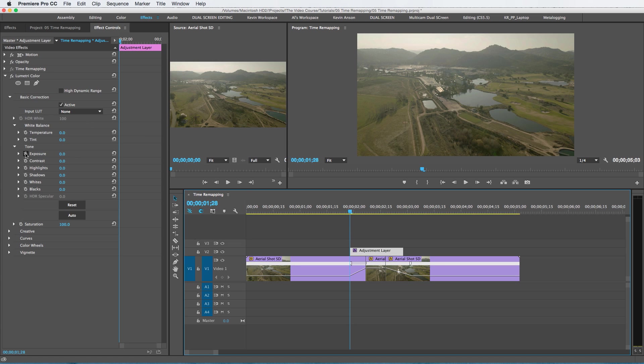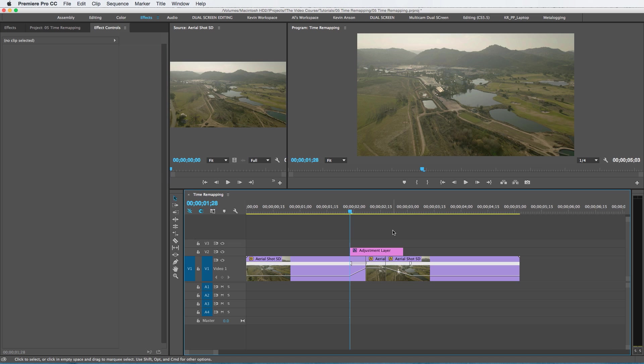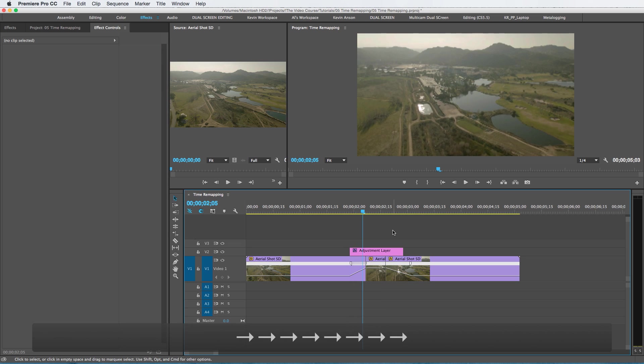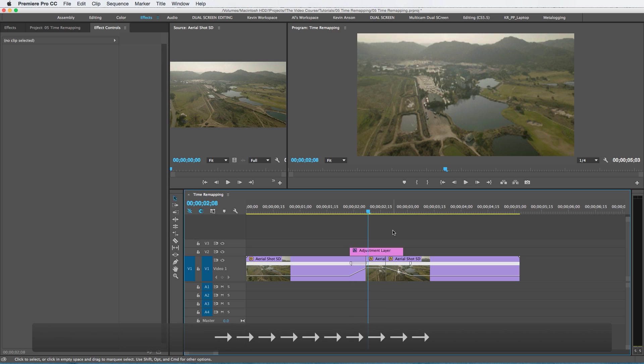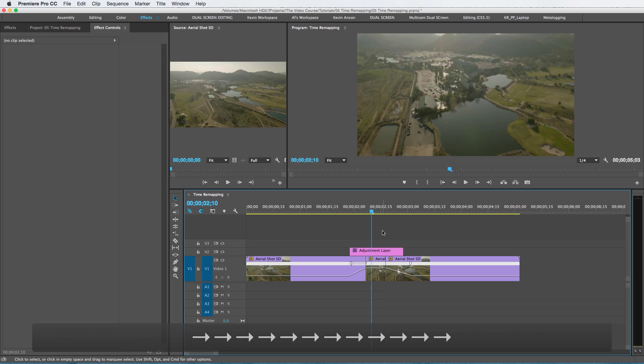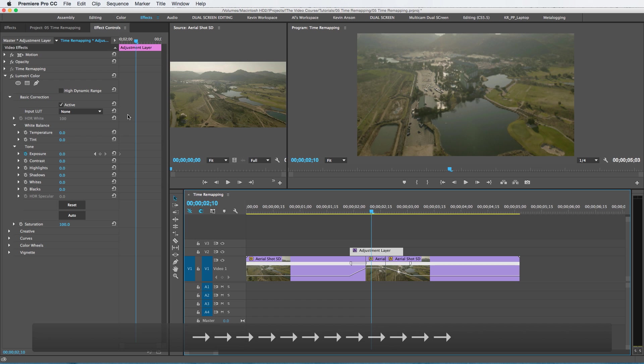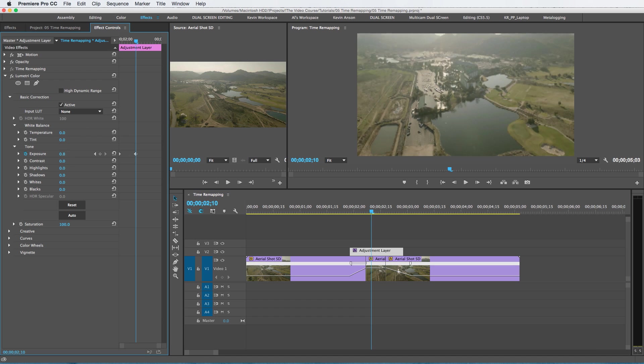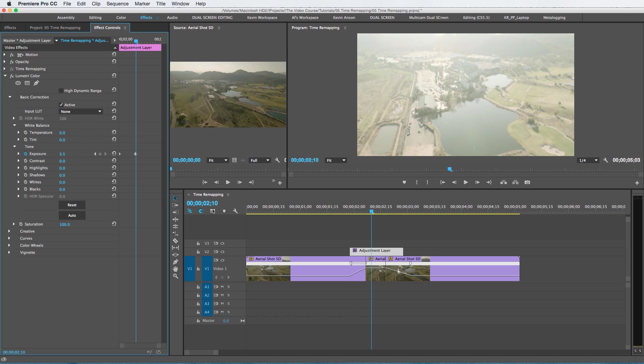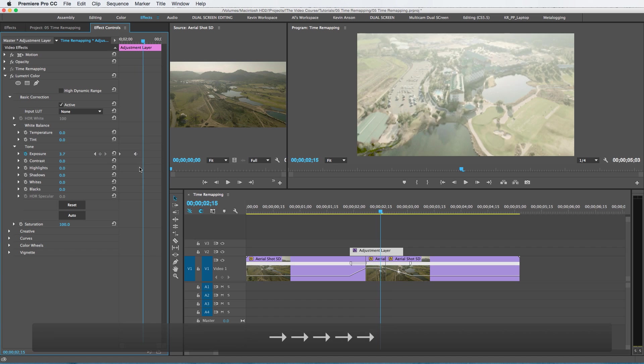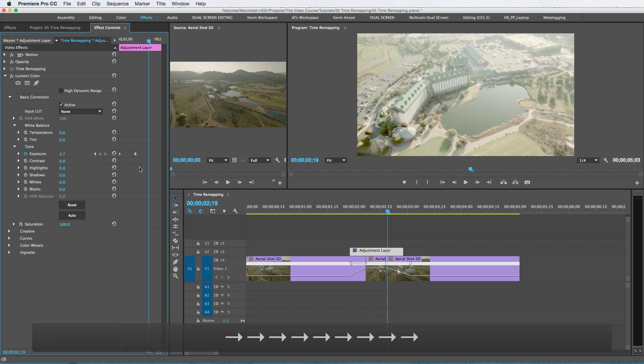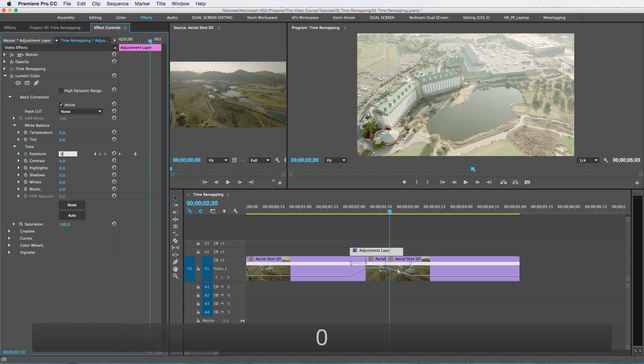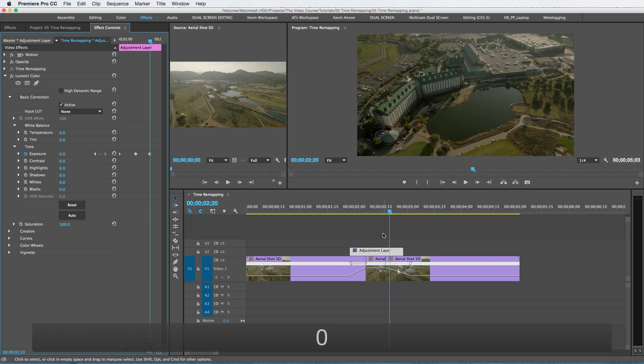I'm going to move over about maybe 12 frames, and then I'm going to ramp up the exposure to about there. That looks pretty good. You can make it as bright as you want. And then as soon as it lands, right there, I'm going to bring this back down to zero.